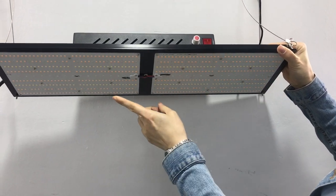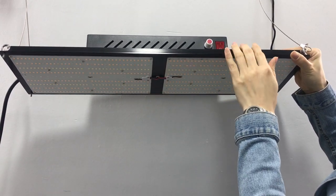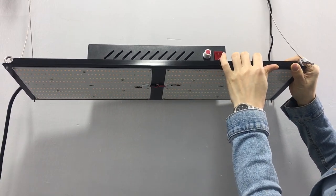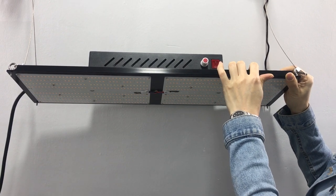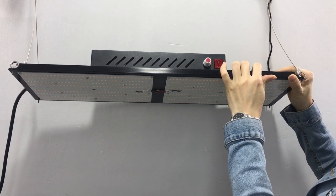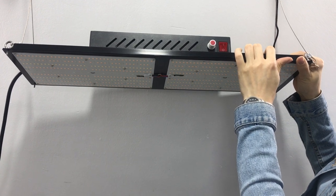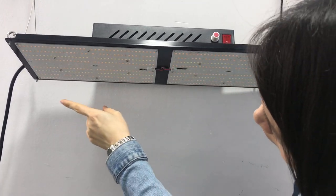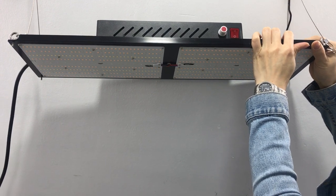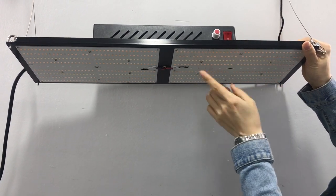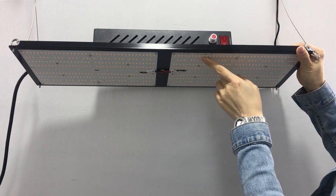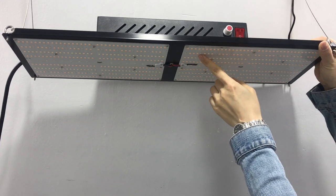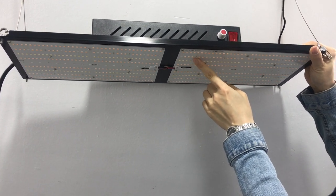Let's see, we included 3000K and 5000K Samsung LM301B and 660nm Osram, and also included UV and IR. So this is 3000K, 5000K and 660nm Osram.